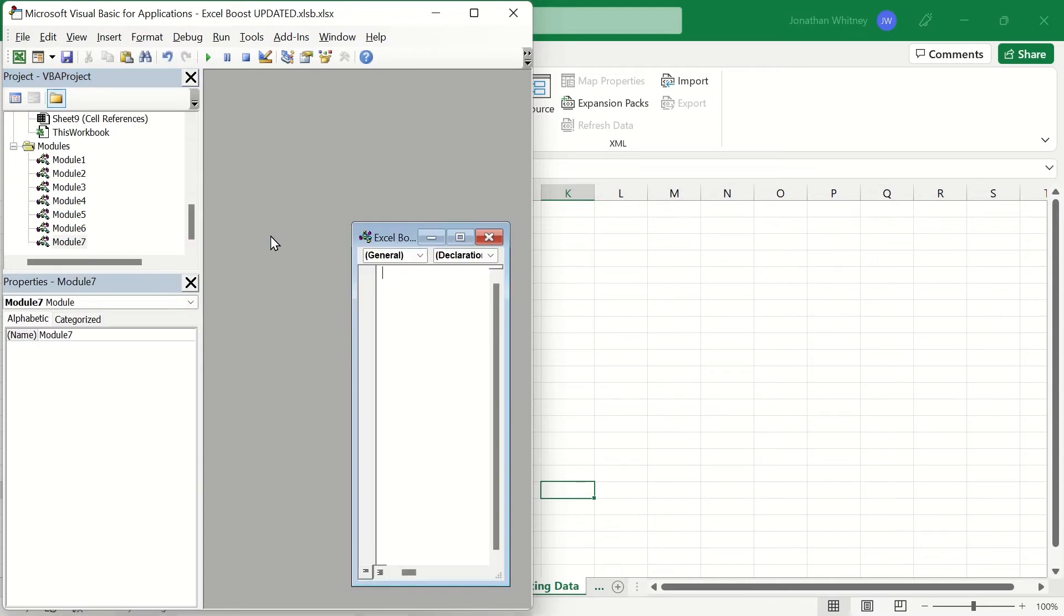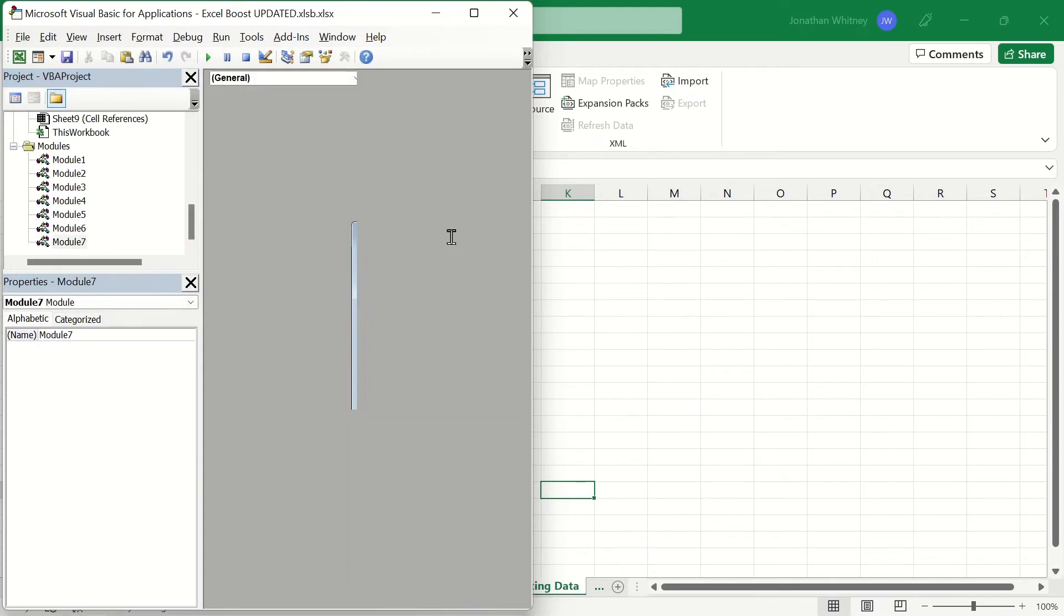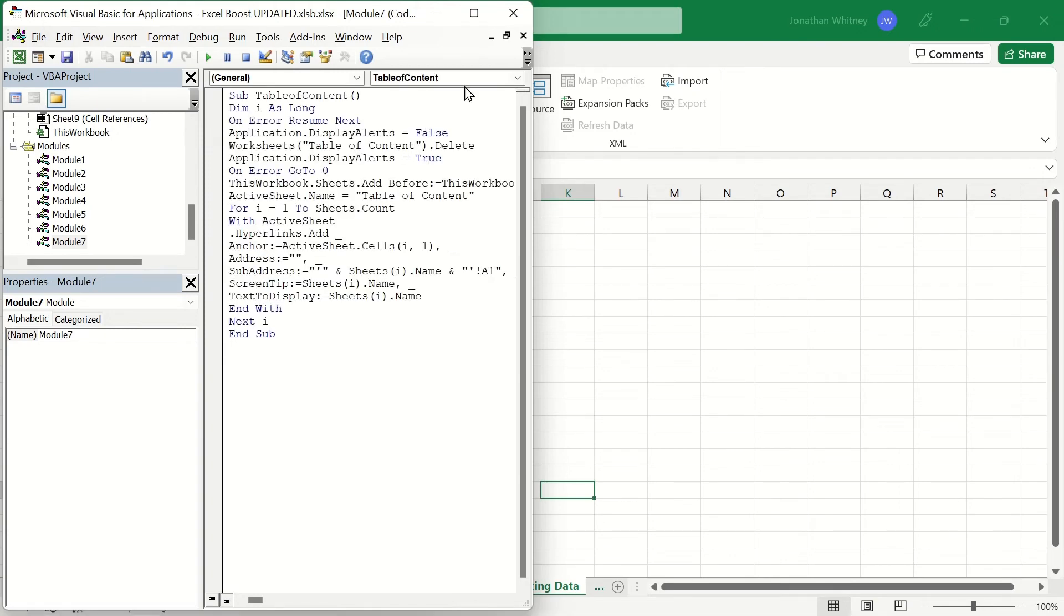When the new Module window opens up, we're going to paste our VBA code into it. Then we can simply exit out of both of those windows.